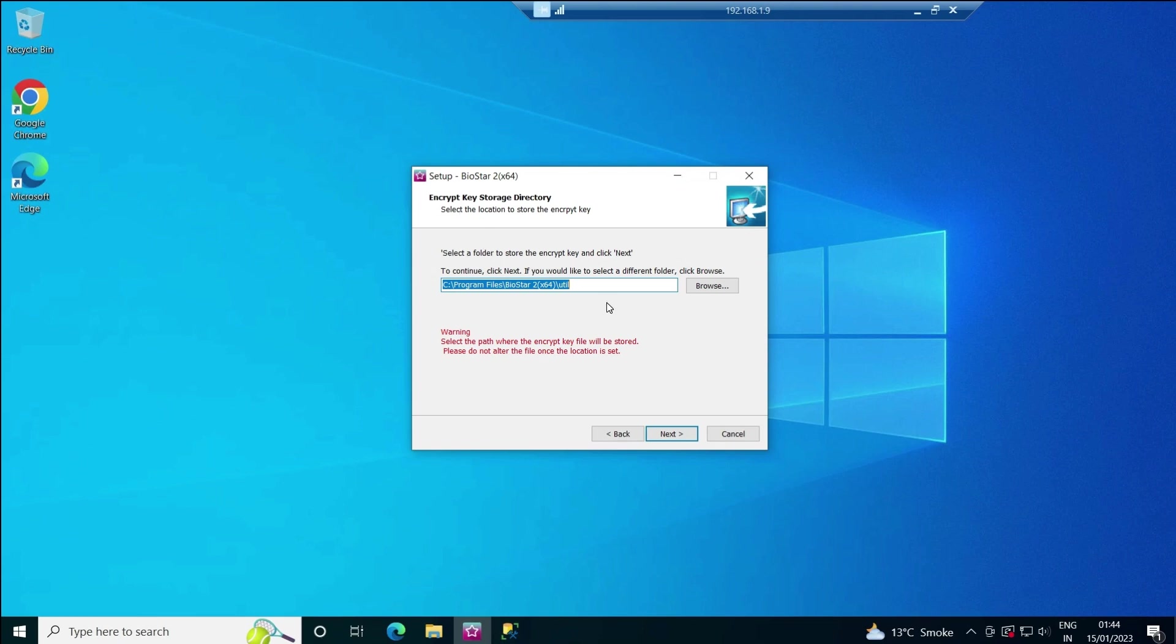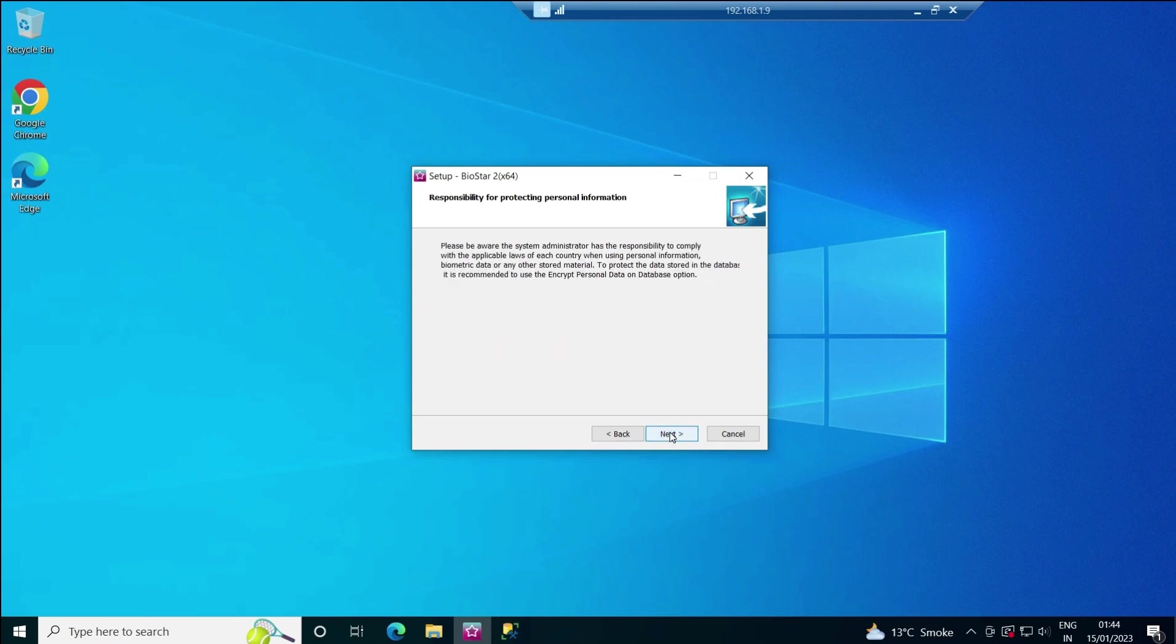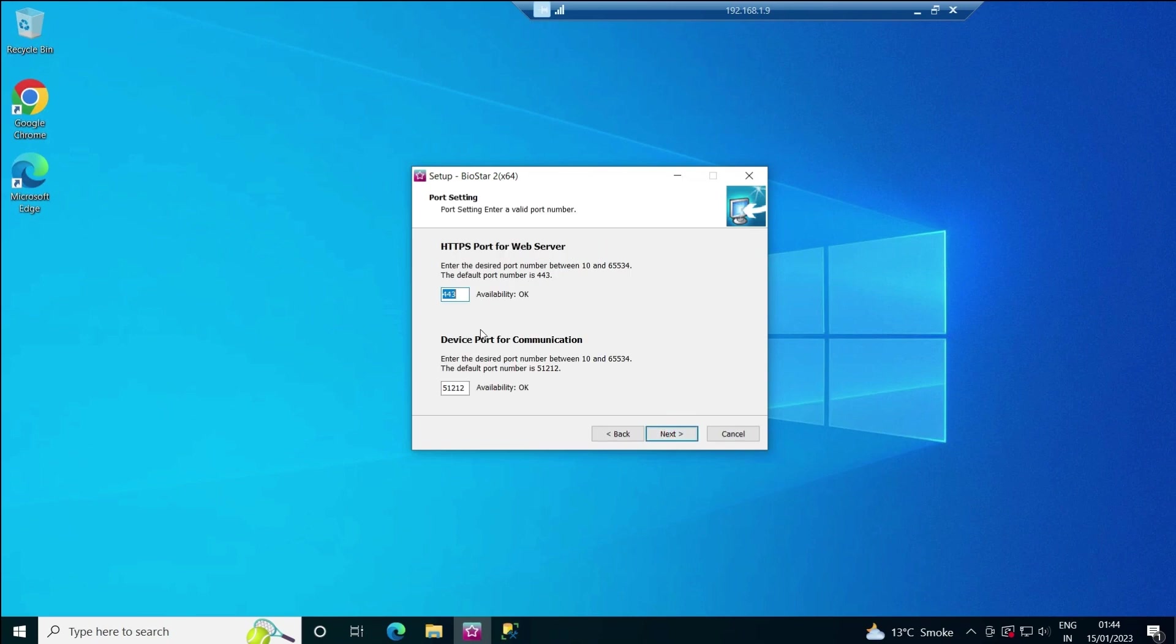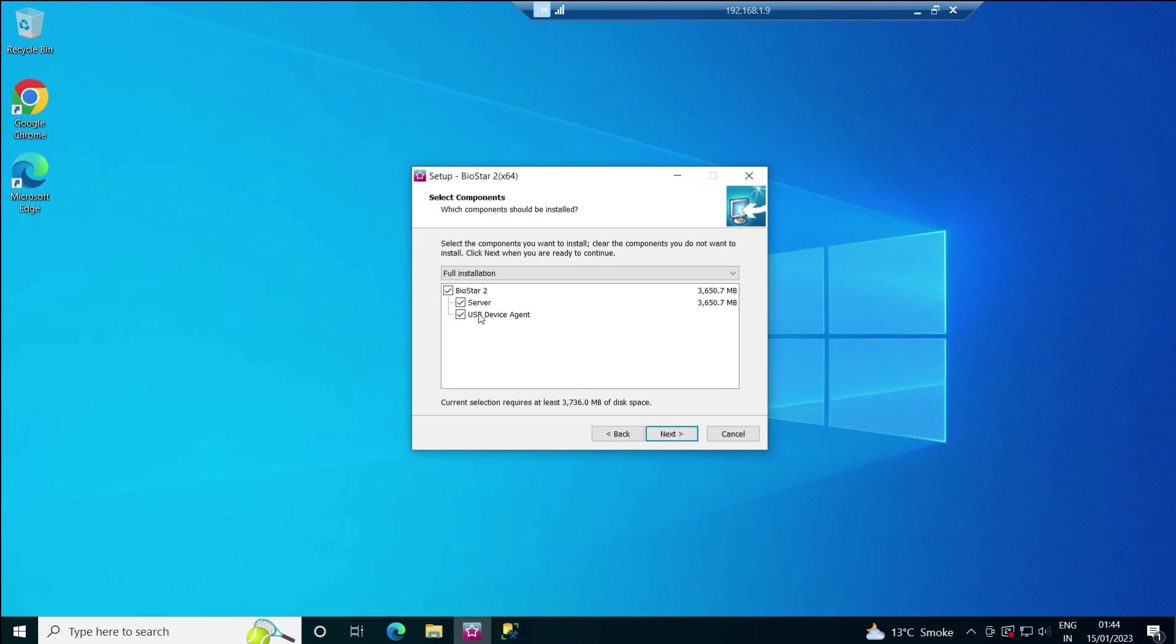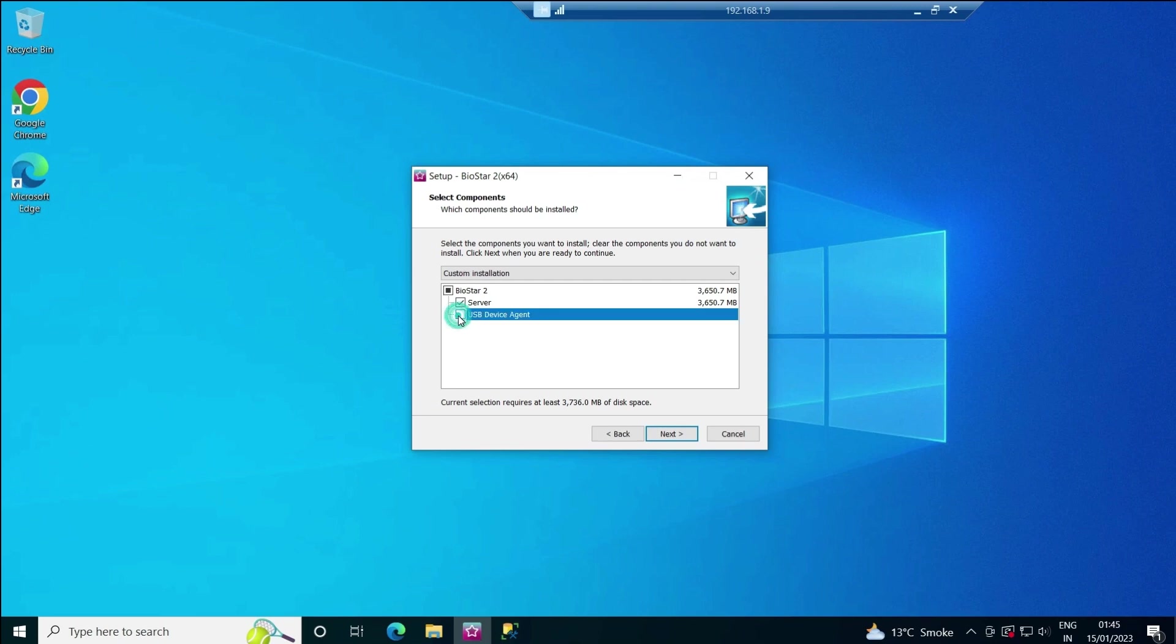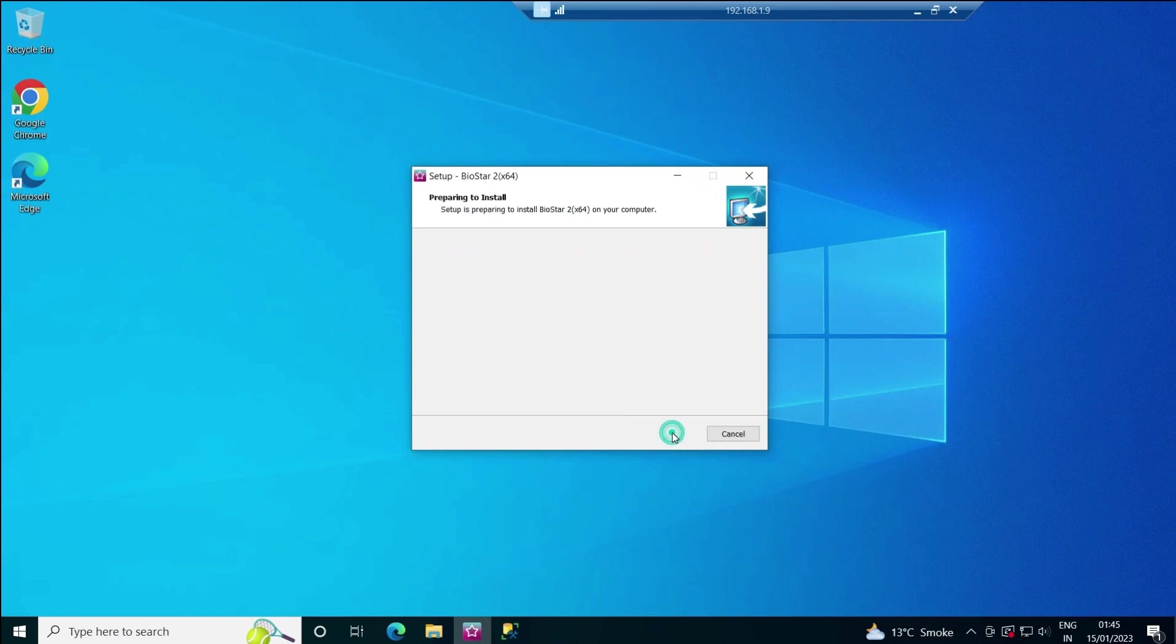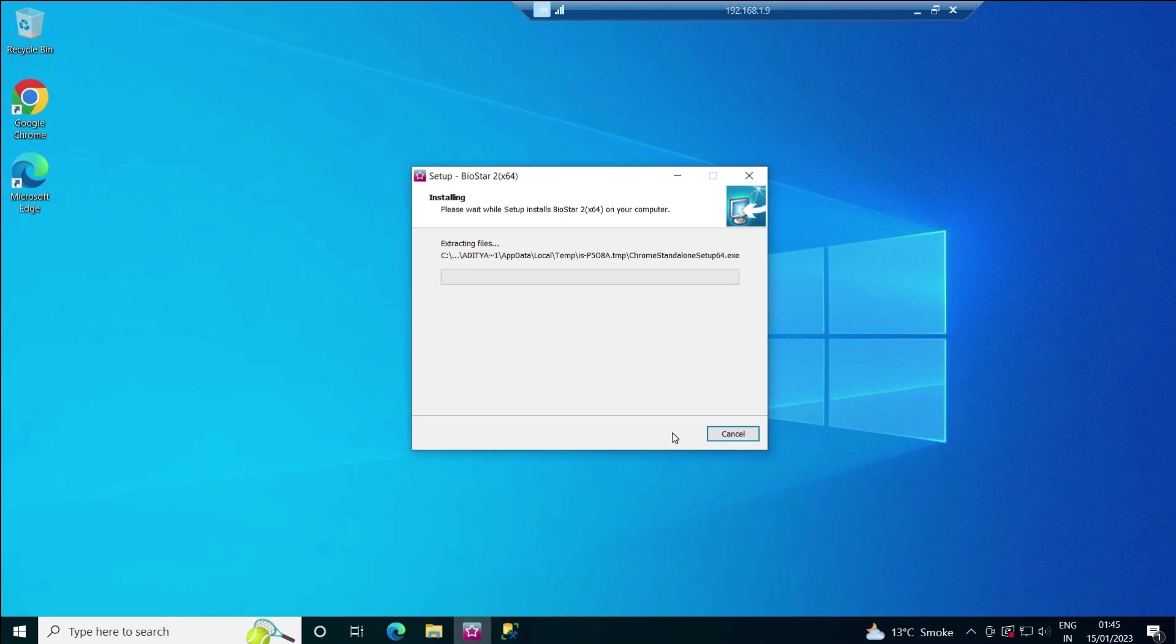Encryption I'll store in the same place. Click next. The port availability is also okay—if you want to change it you can, or keep it on the default port which is 443. Click next. If you want to use the USB device agent for BioMini or BioMini Plus 2 devices, you can keep it, otherwise we can install it later. I'll untick this, click next, and install. Wait till the installation completes—it may take a little time.